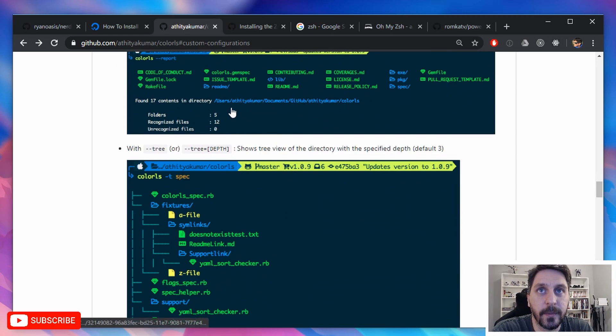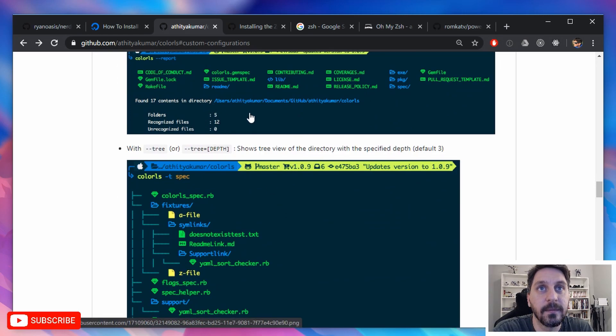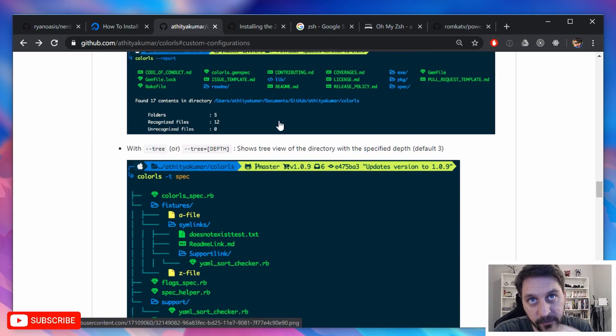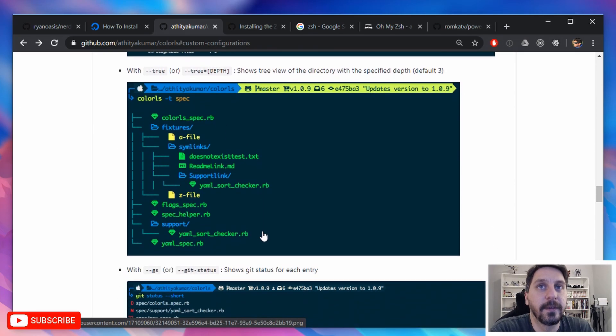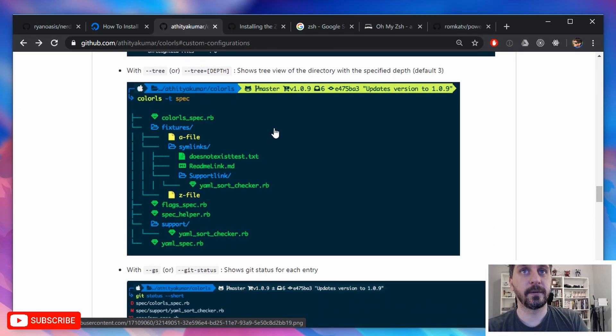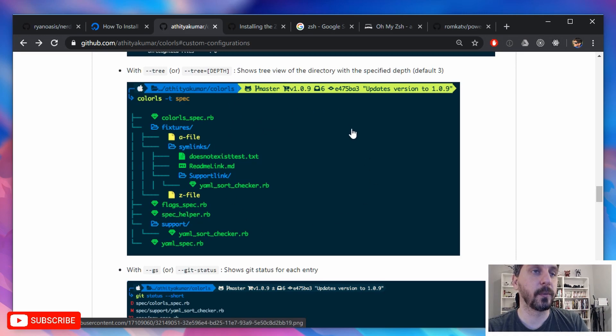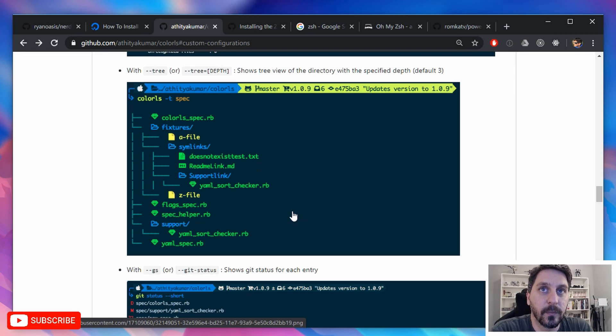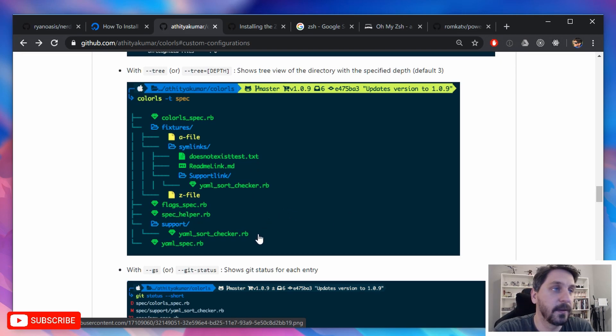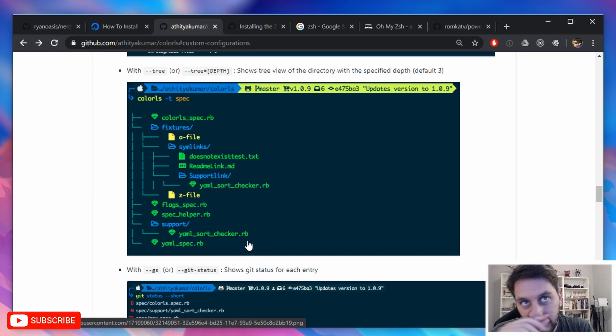And then you can also get some additional information about like how many counts for what types of files if found. And then kind of finally here, you can see this tree view, which is one of the first things that we looked at. So you can get a nice tree view of a folder if you're wanting to see how that's set up and you can specify the depth on that too.